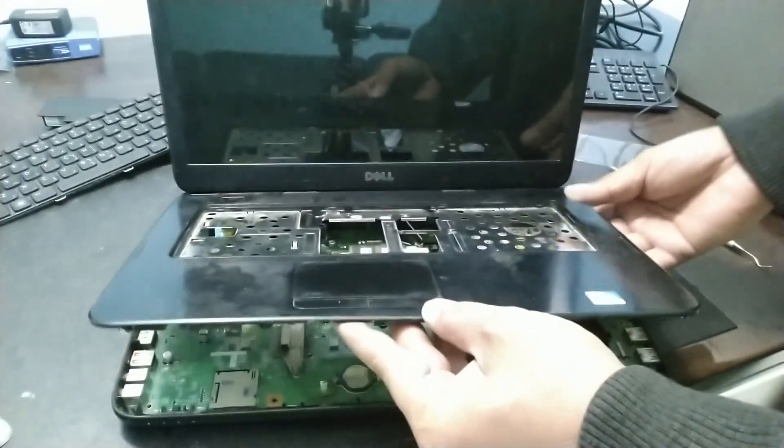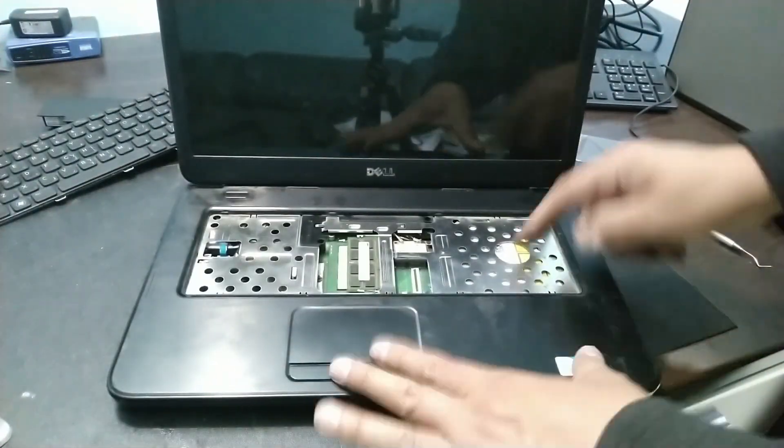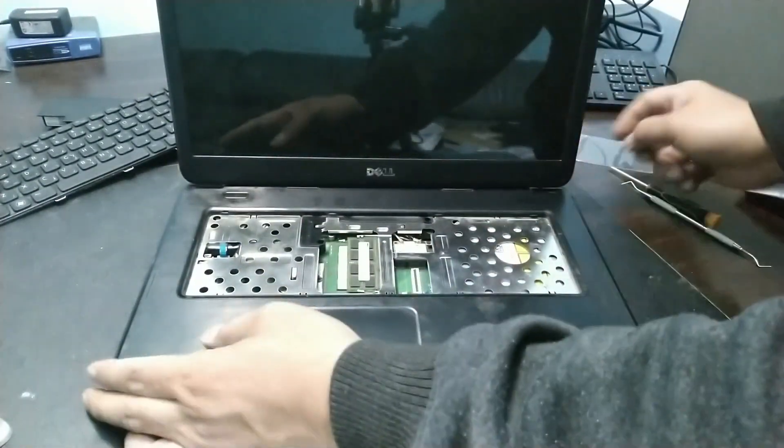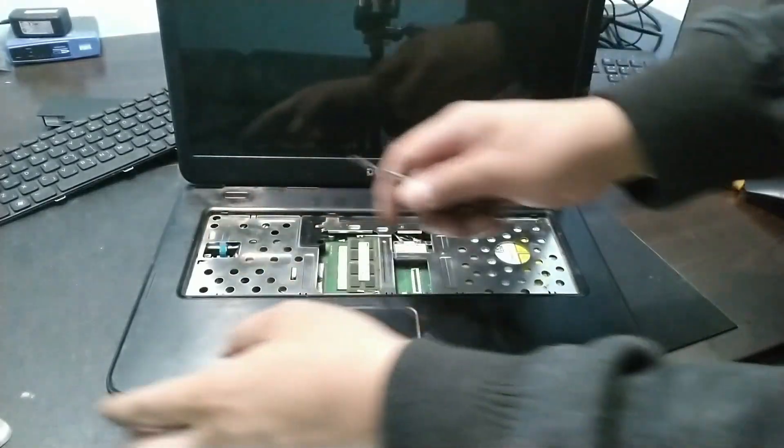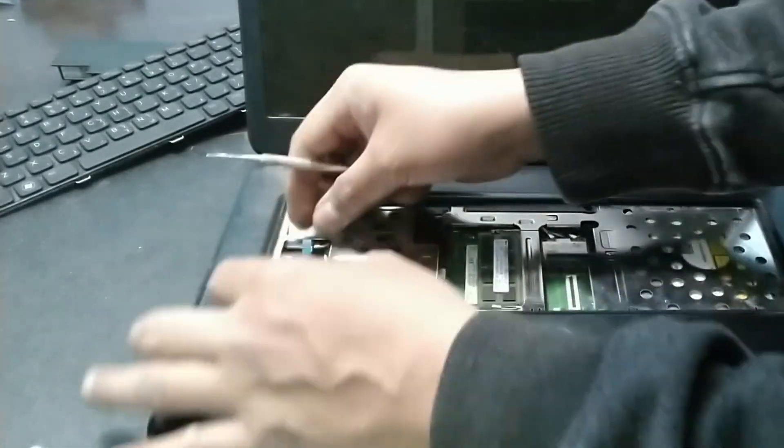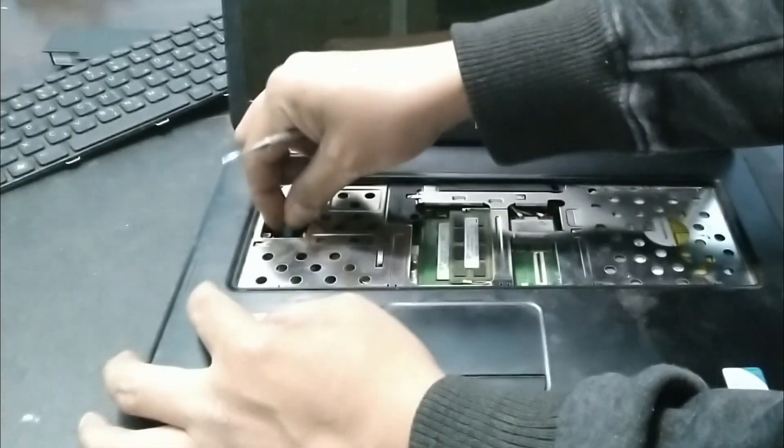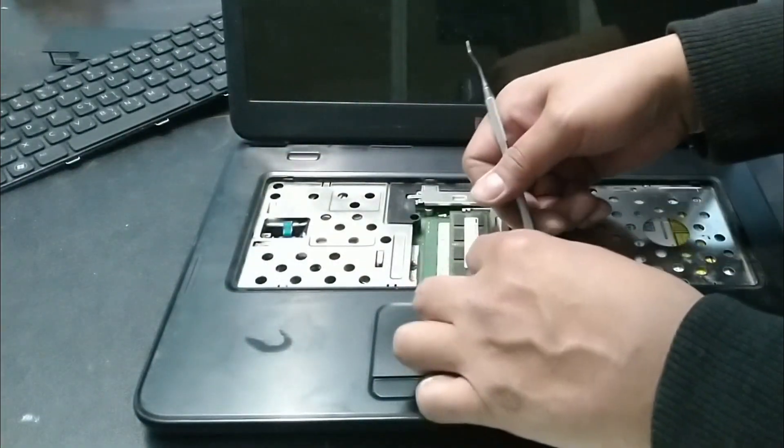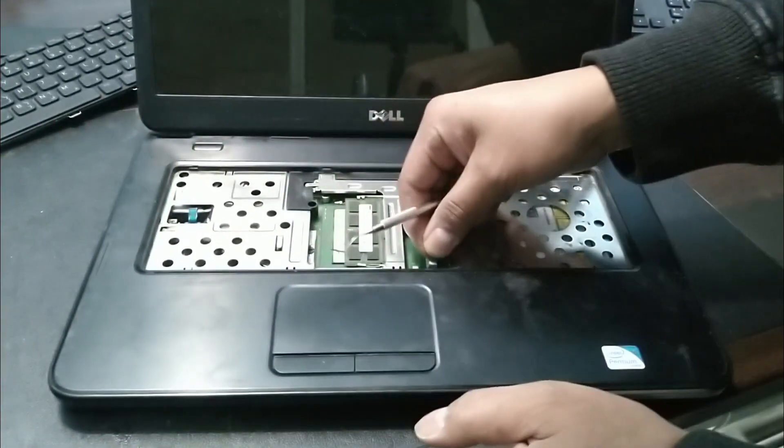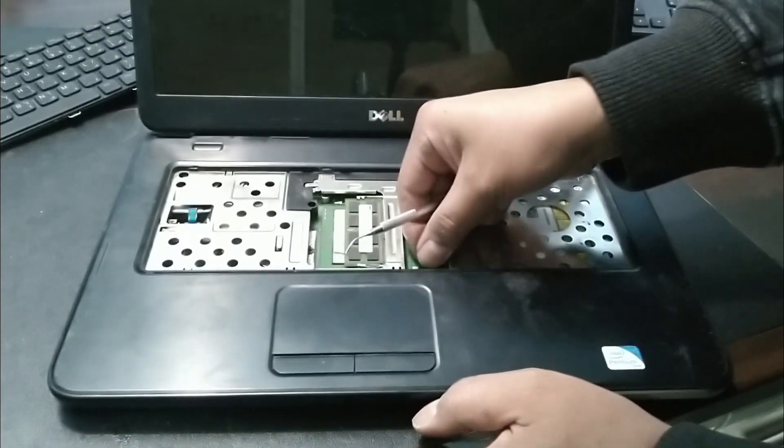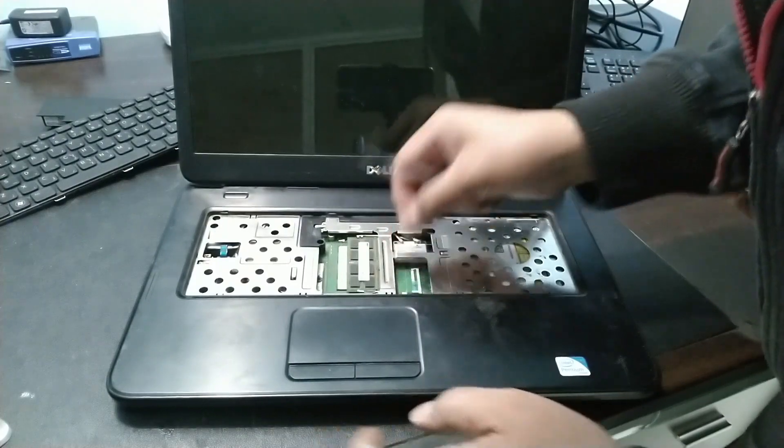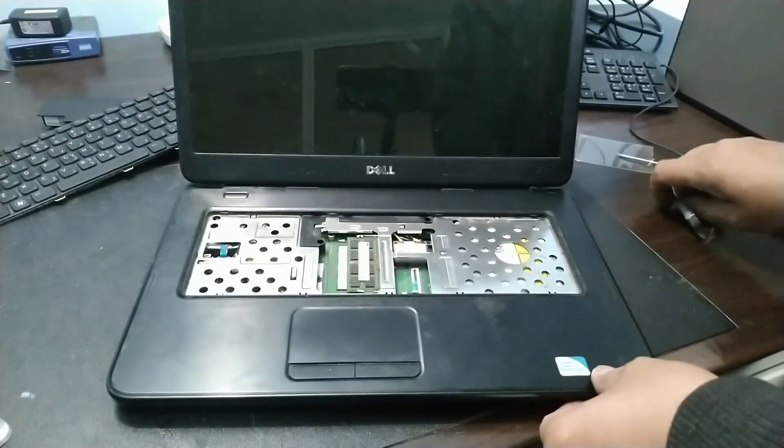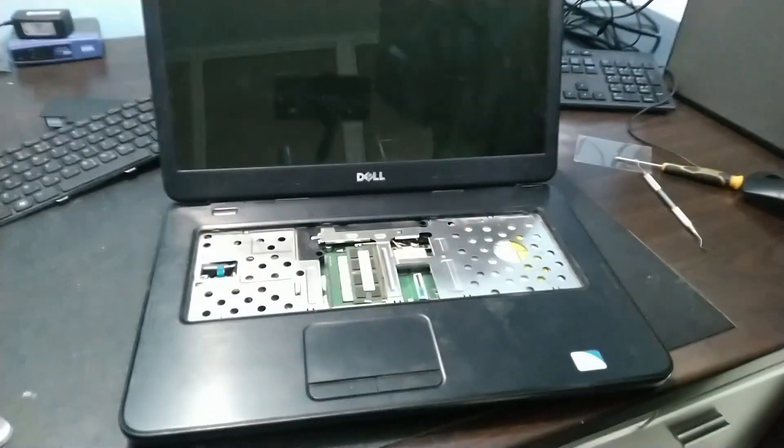Let's put that on. Connect the cable here to the power again. Don't forget to reconnect it. Then this one for the touchpad. Then let's put back the two screws here.